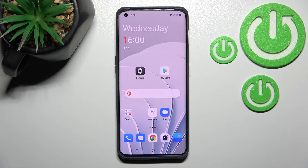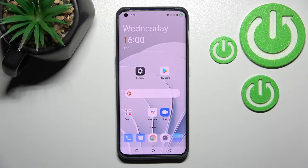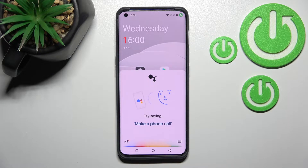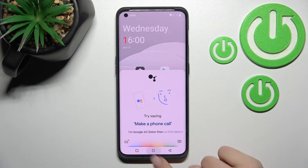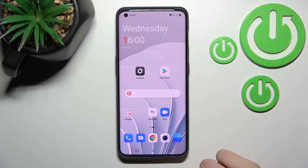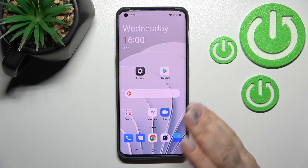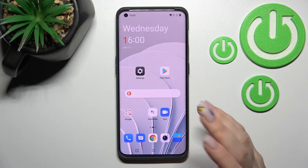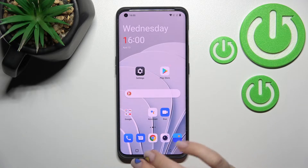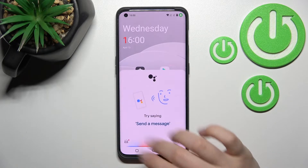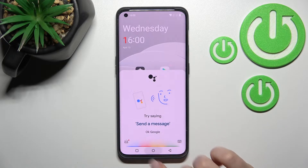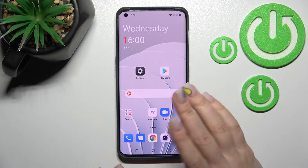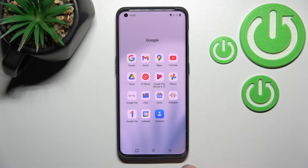Welcome. In front of me is the OnePlus 10 Pro, and I'll show you how to turn off Hey Google, or Google Assistant, on this device. As you can hear, when I say 'Hi Google' or 'Okay Google,' the feature is currently turned on. To turn it off, you should go into the Google application.